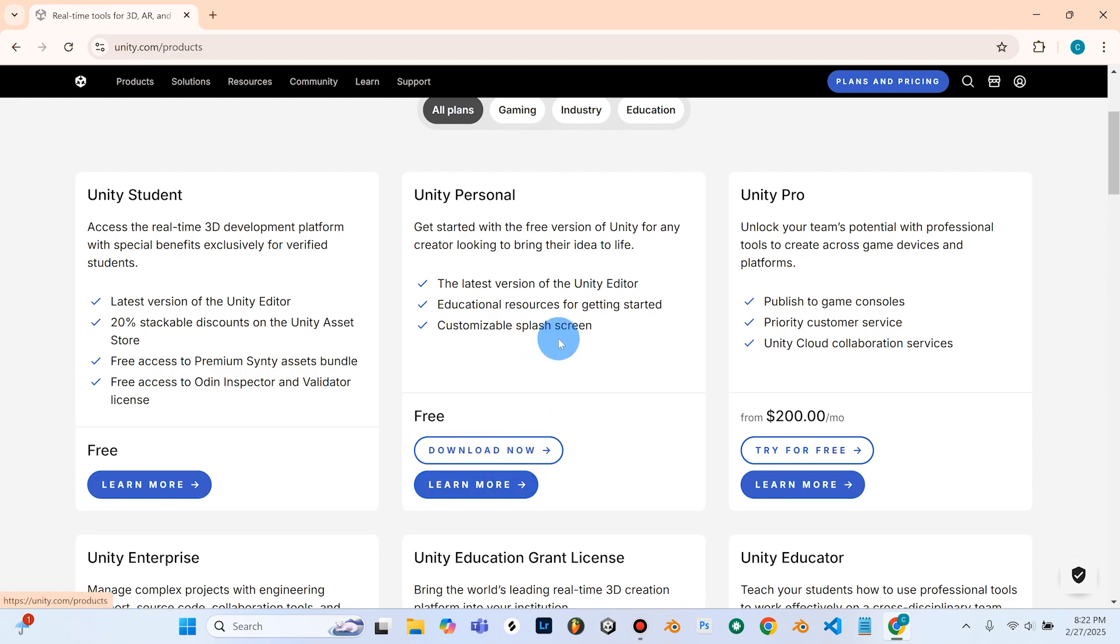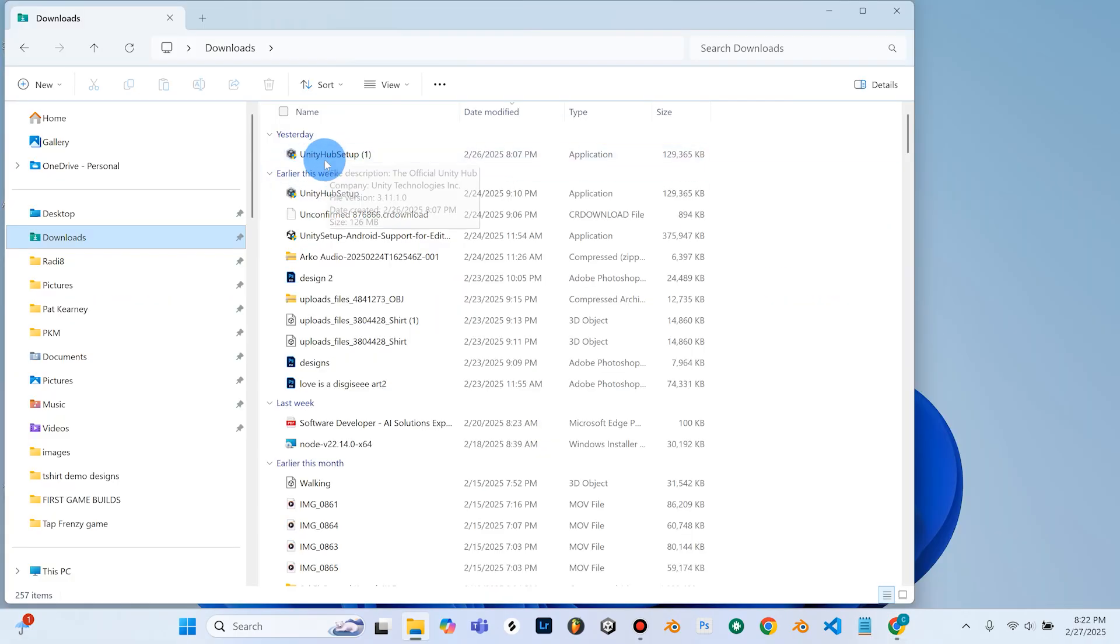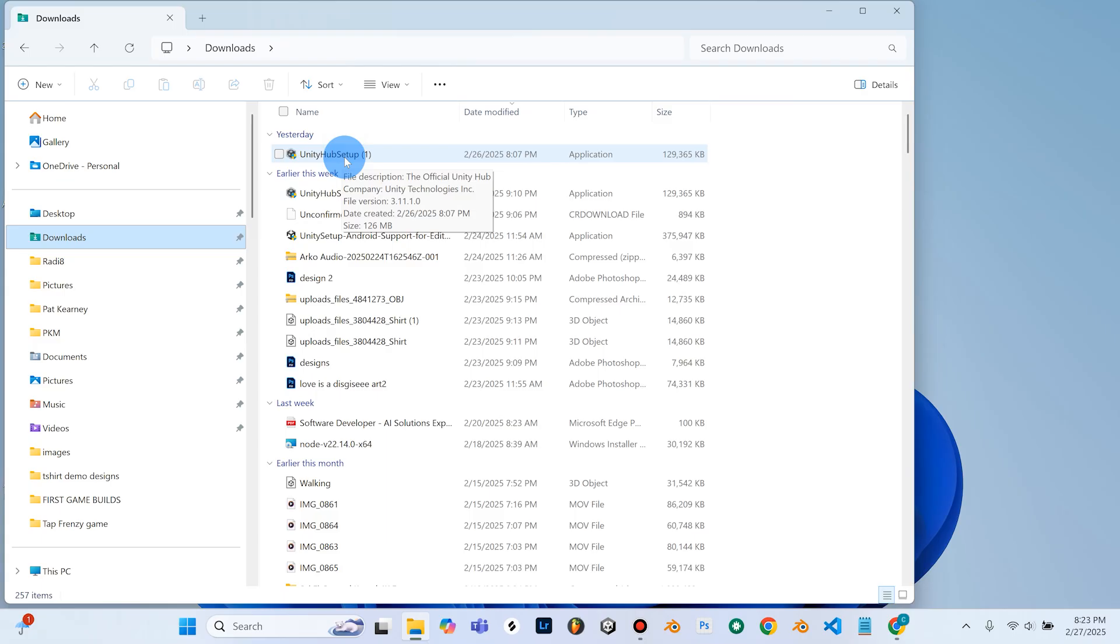I'm using Unity 6. I'm not going to download Unity because I already have it downloaded but you should definitely get the latest version which I believe right now is Unity 6. So when you click download it'll give you this little Unity hub setup here. So you're going to want to go ahead and follow the prompts to get this installed on your computer or laptop.